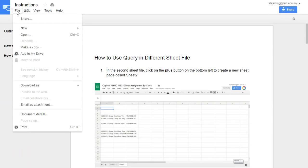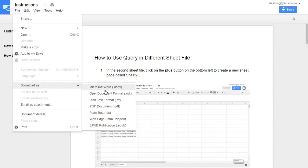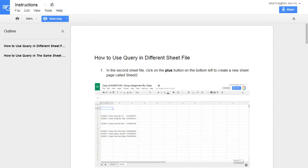Click on File. You can make a copy, add to my drive, or you can download it as a Microsoft Word document to your PC. This is the end of the video.